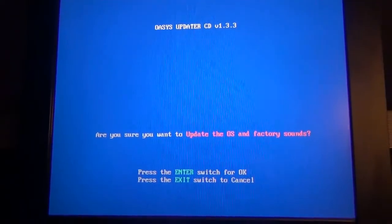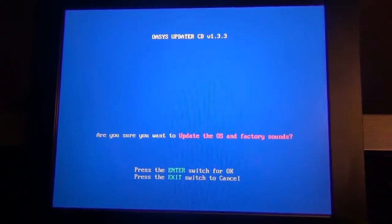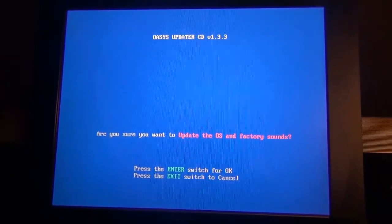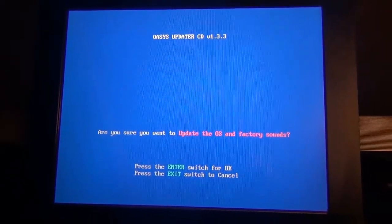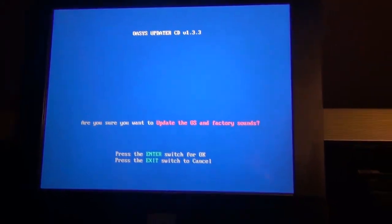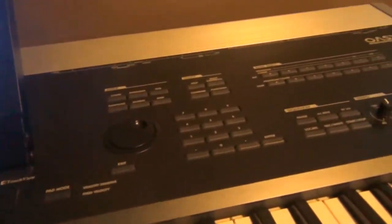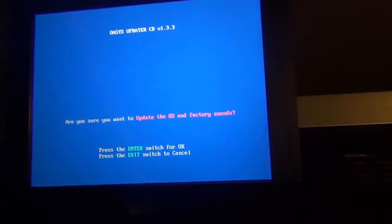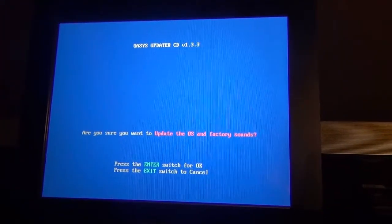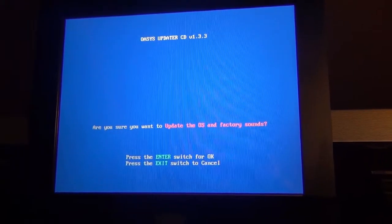You always want to make sure you back up your PCG file before you decide to do any update, because it can erase any combination, program, or sounds that you created on here. That way you can back it up and you can always install it after.